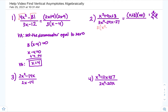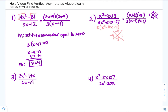For the denominator, first factor out a 3: x² minus 8x minus 9. Then using the x-method, find two numbers that multiply to negative 9 and add to negative 8 — that's negative 9 and positive 1. So the denominator factors as x minus 9 times x plus 1.